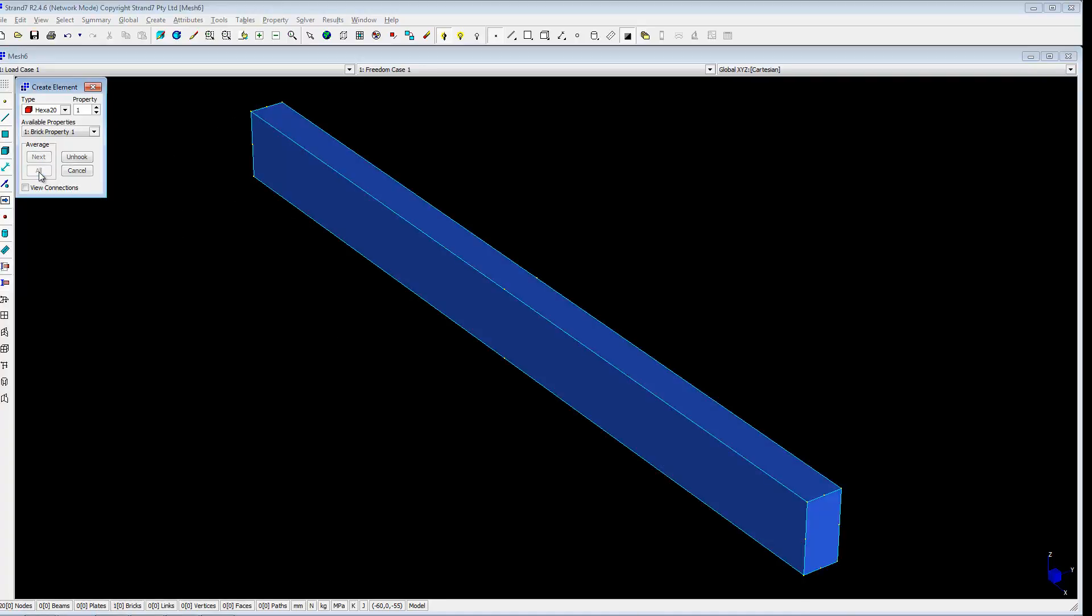That should be okay. Click all. That's 20 nodes. It shows at the bottom. 20 nodes, 1 brick.